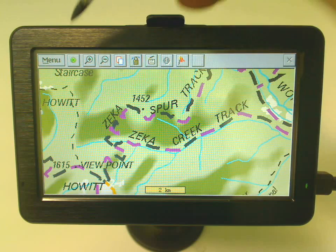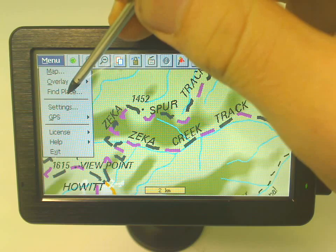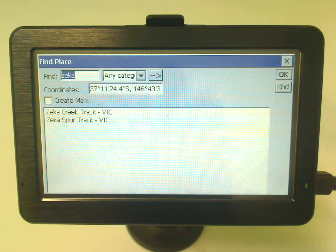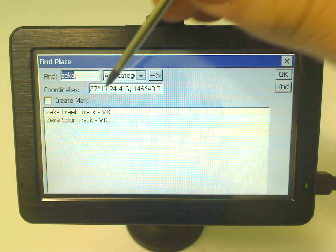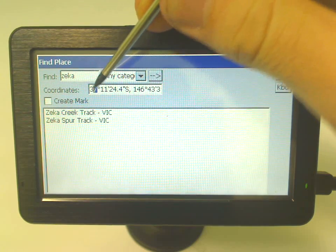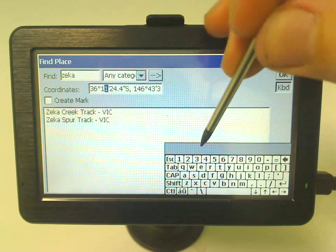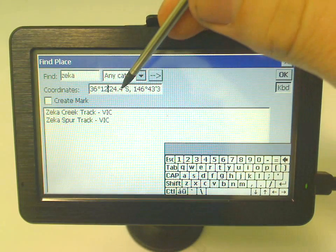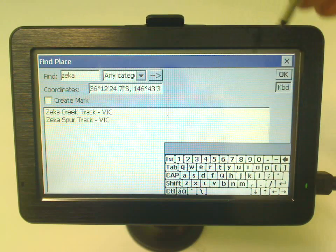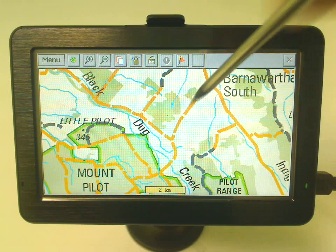Another handy feature in this option is entering coordinates. Go to the menu, select 'Find Place,' and you can enter coordinates. I'll take a random stab and type in 36, 12, and 0.7. Press OK, and there you go — it's found that coordinate.